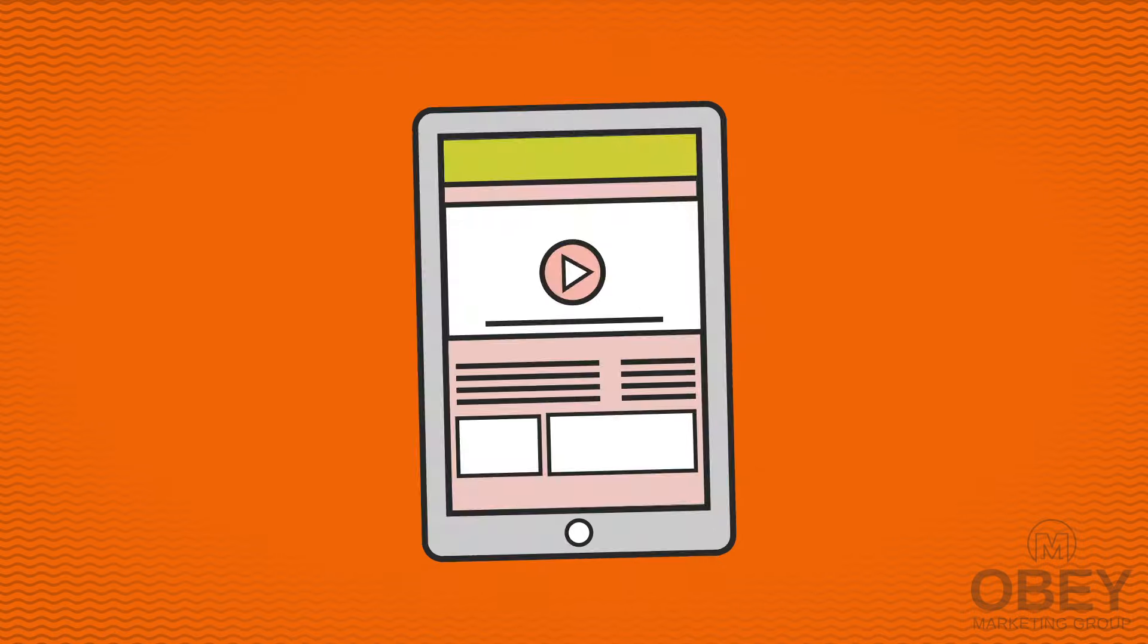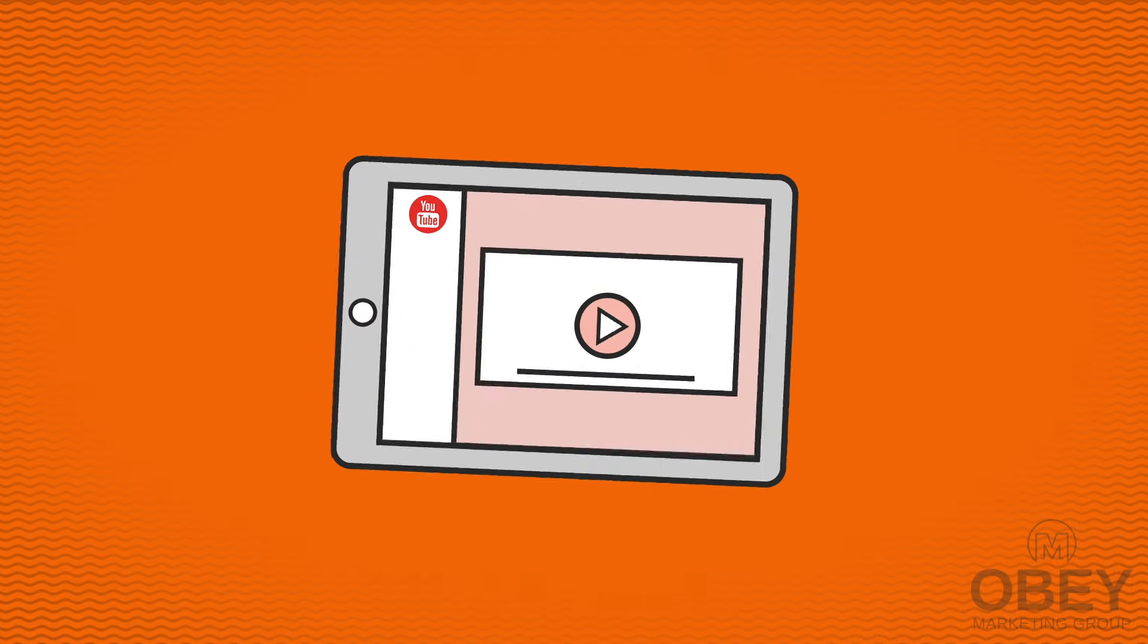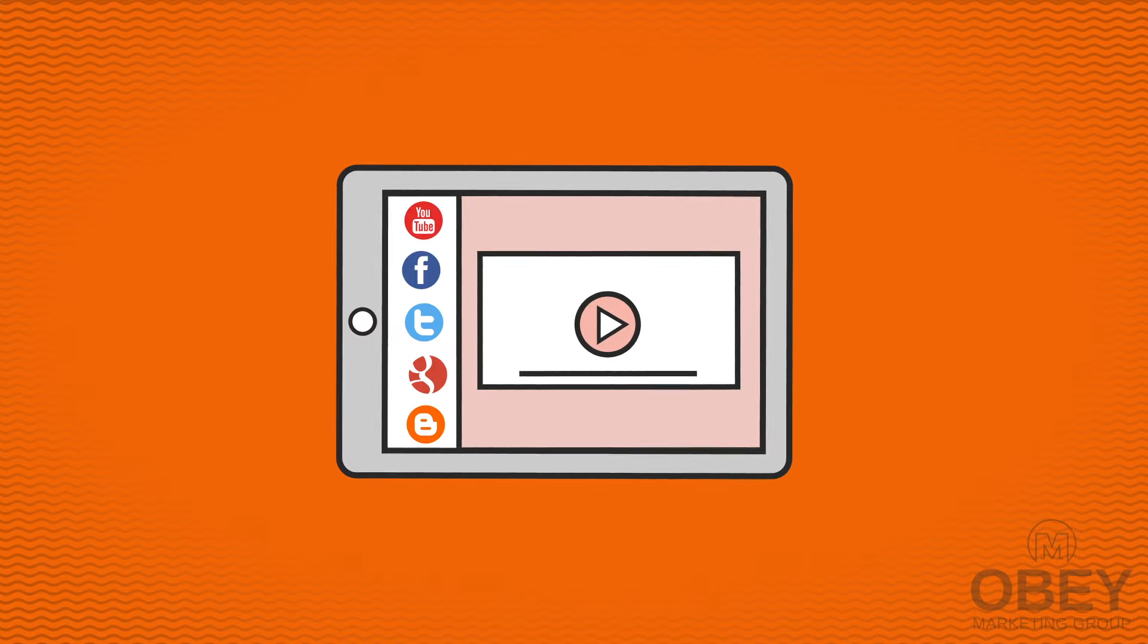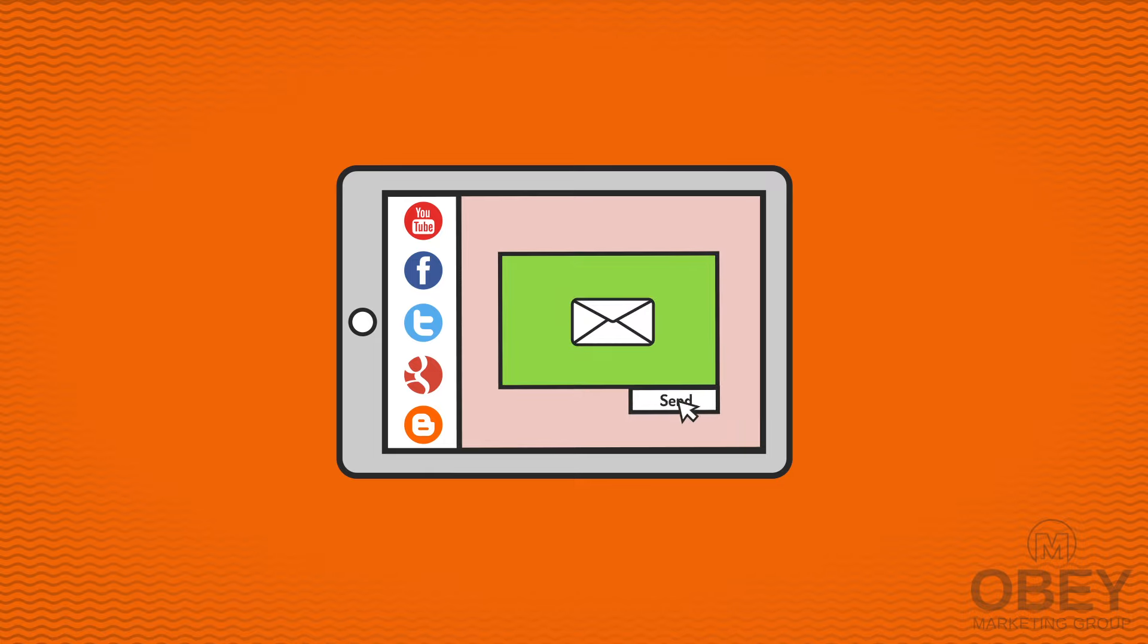Easily insert your amazing new video on your website, or post it on YouTube and other social media sites, or just email it. The choice is yours.